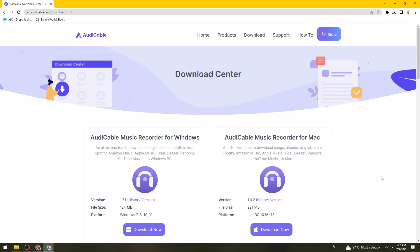Welcome! In this tutorial, I'm going to show you how to transfer music from Spotify to USB. If you want to know how I did it, just keep on watching.